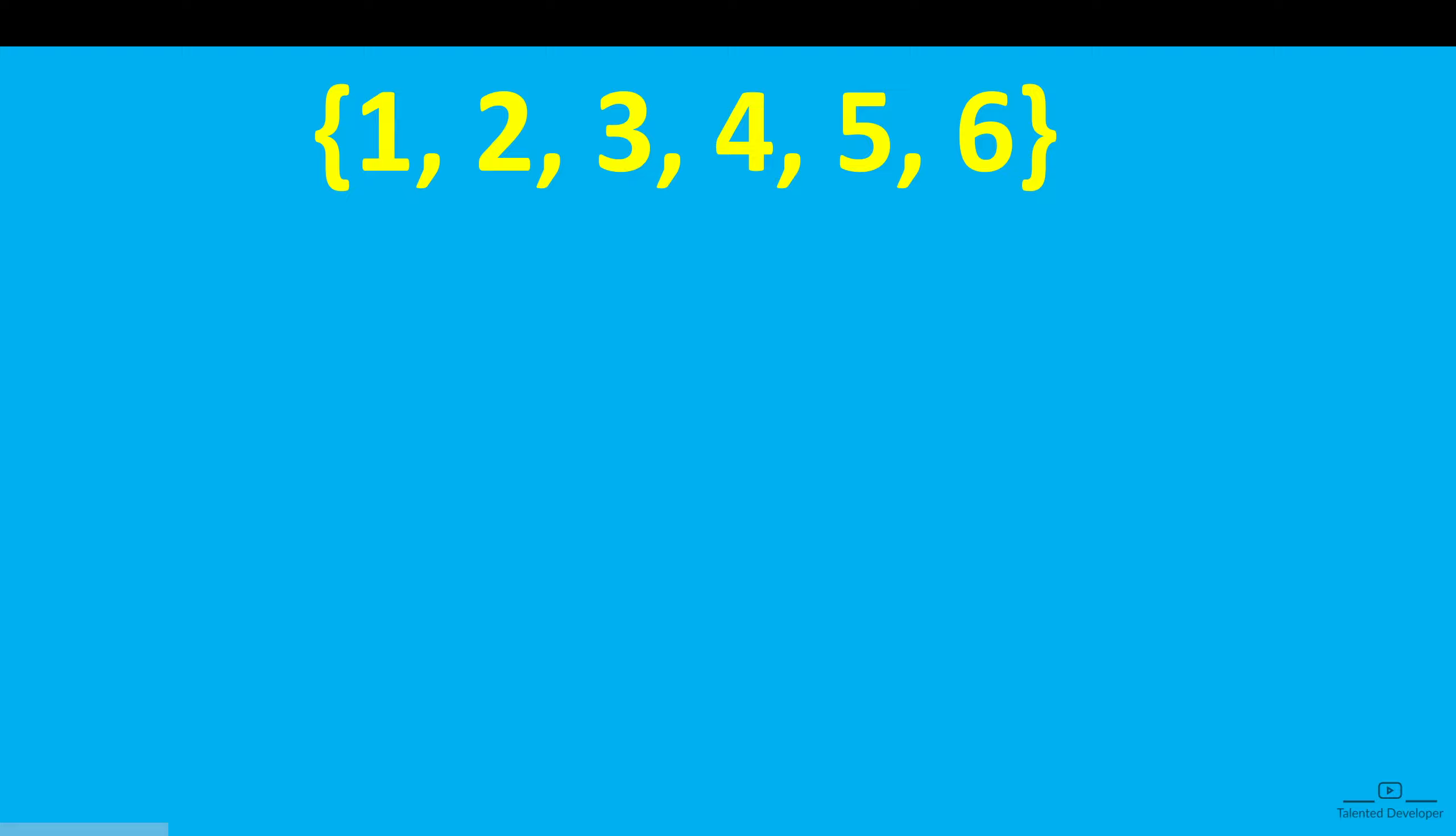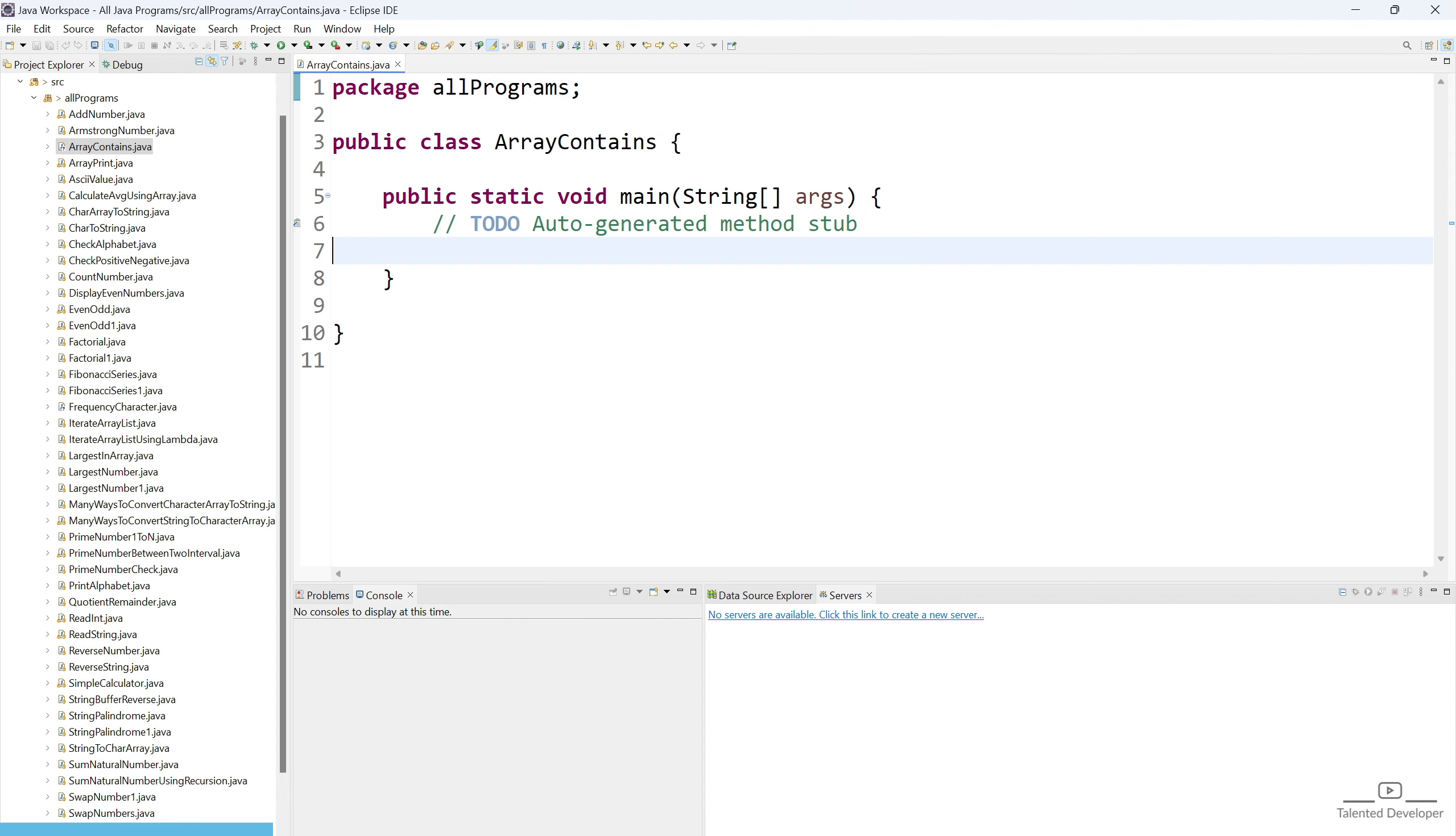So for that we have to first iterate our array one by one. That means we'll get first 1, 2, 3, then 4, then 5, then 6. After that we'll put an if condition and we'll try to match if it is equal to our integer or not. So let's try to write the code.